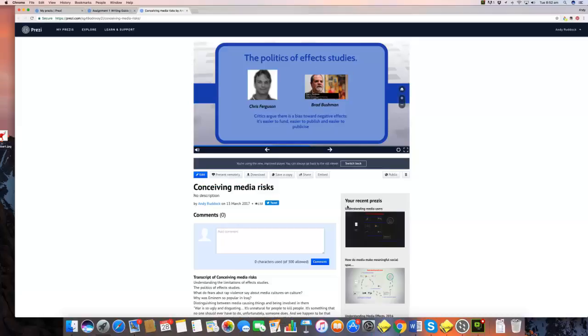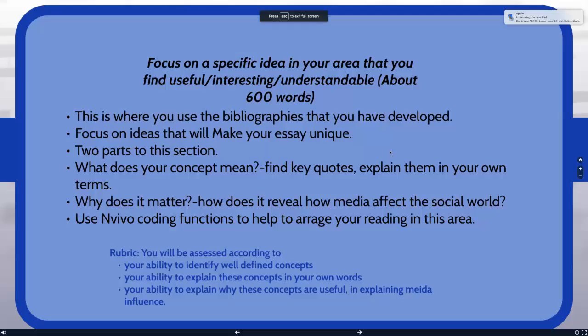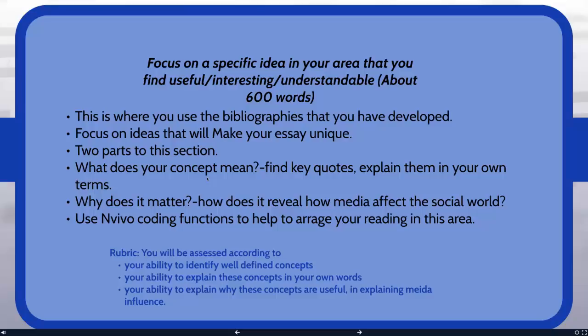Very particularly I want to focus on the idea of validity. I think one of the things that Ferguson does is he explains exactly why the knowledge that we have about the relationship between media violence and real-world aggression is based on a set of measures that really can't be parallel to the sort of aggression you find in real-life violence. What I want to show you is how you can use NVivo to kind of dig those ideas out.